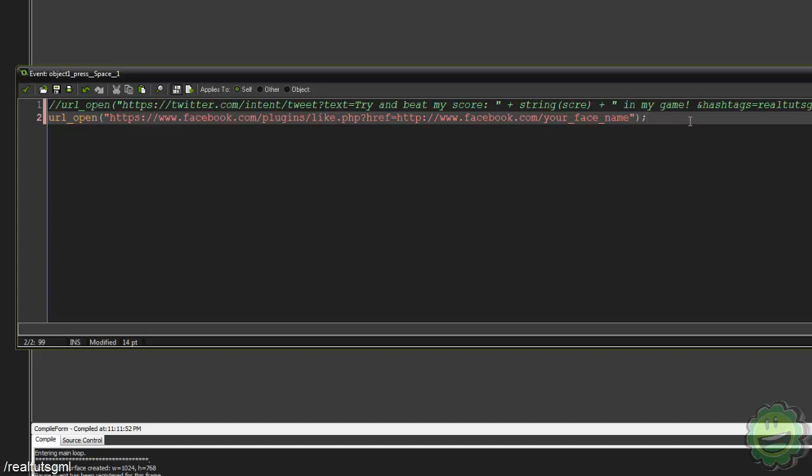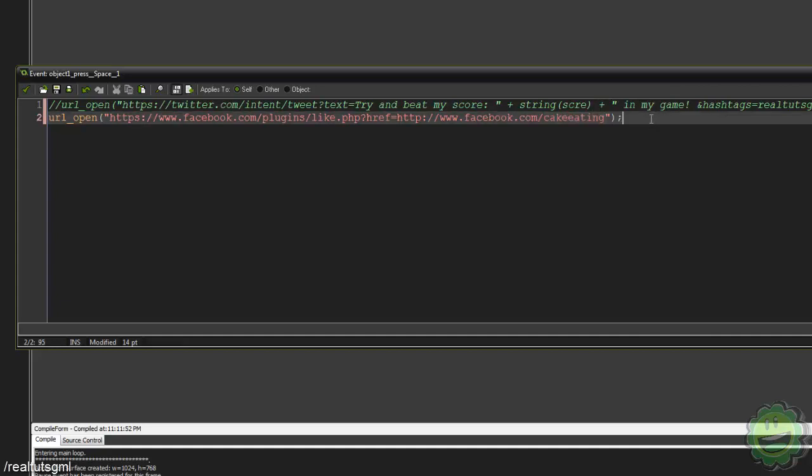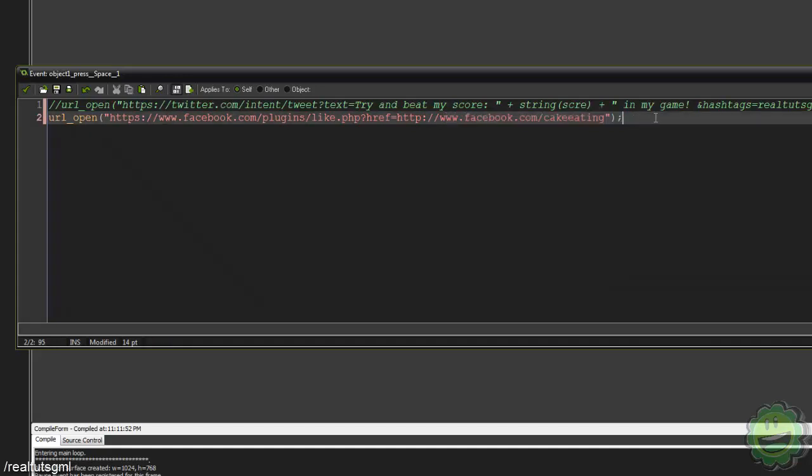So it's going to be something, it pops up and you're going to be able to like the page. So if you have a Facebook, you say like us on Facebook, then here you put facebook.com and say your game name was, you know, cake eating or something like that, then you make your Facebook page cake eating and just link them directly there.